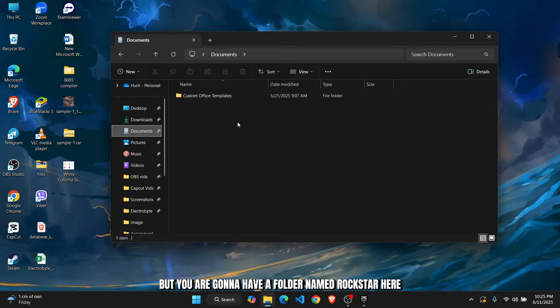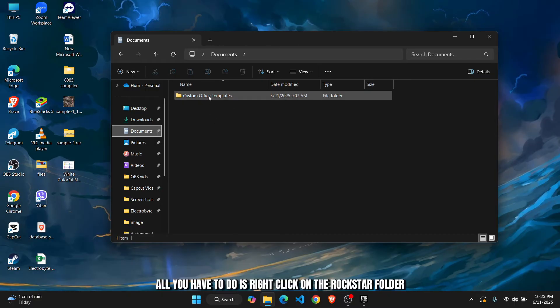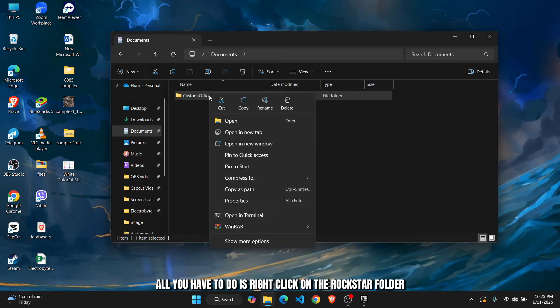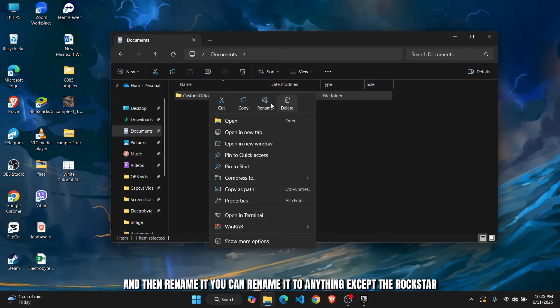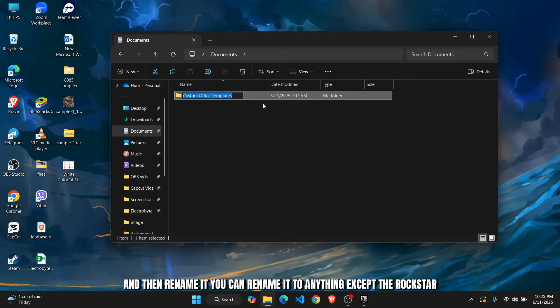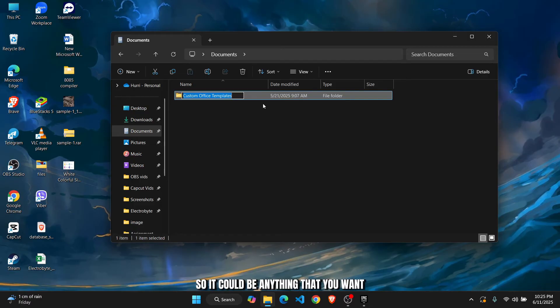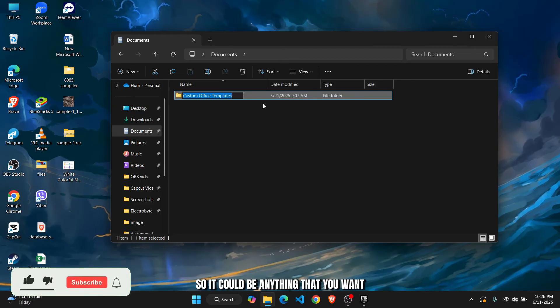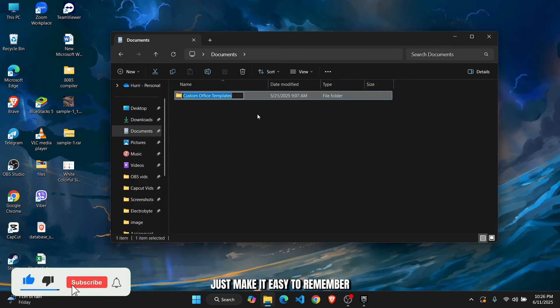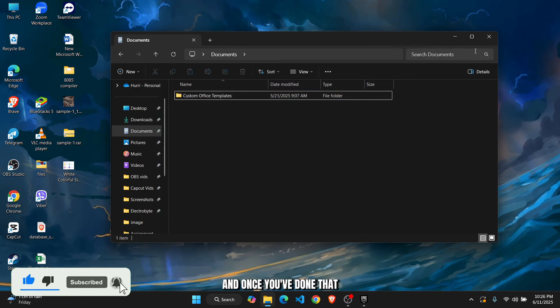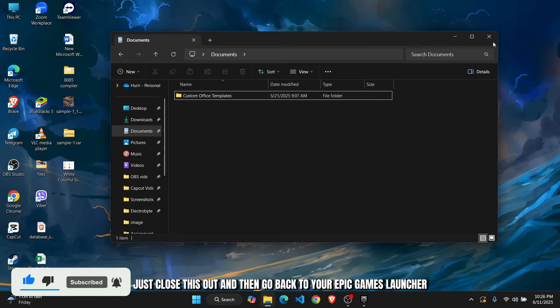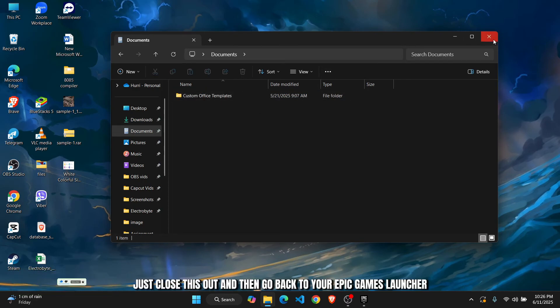folder named Rockstar here. All you have to do is right-click on the Rockstar folder and then rename it. You can rename it to anything except Rockstar, so it could be anything that you want. Just make it easy to remember, and once you've done that, just close this out and then